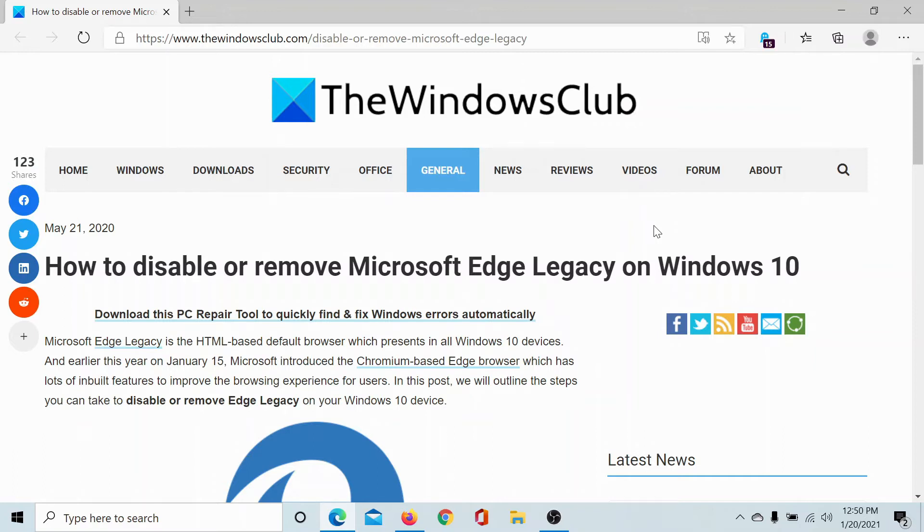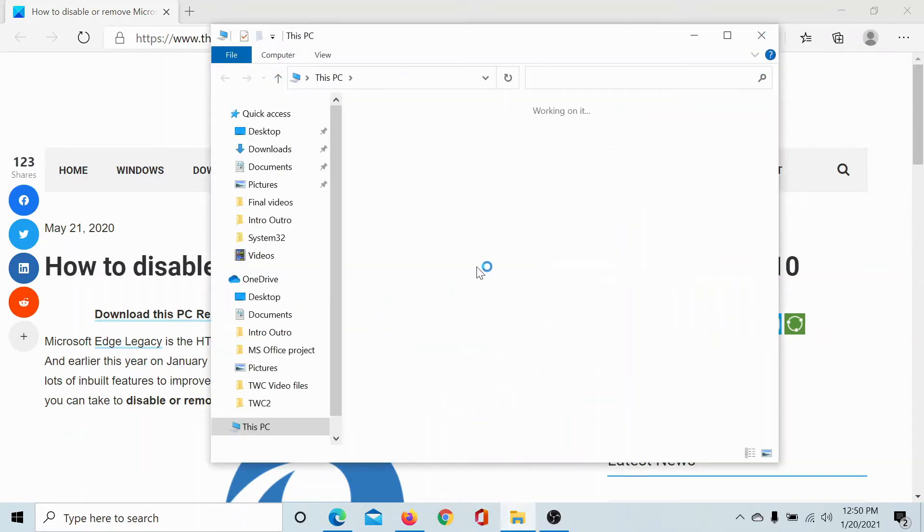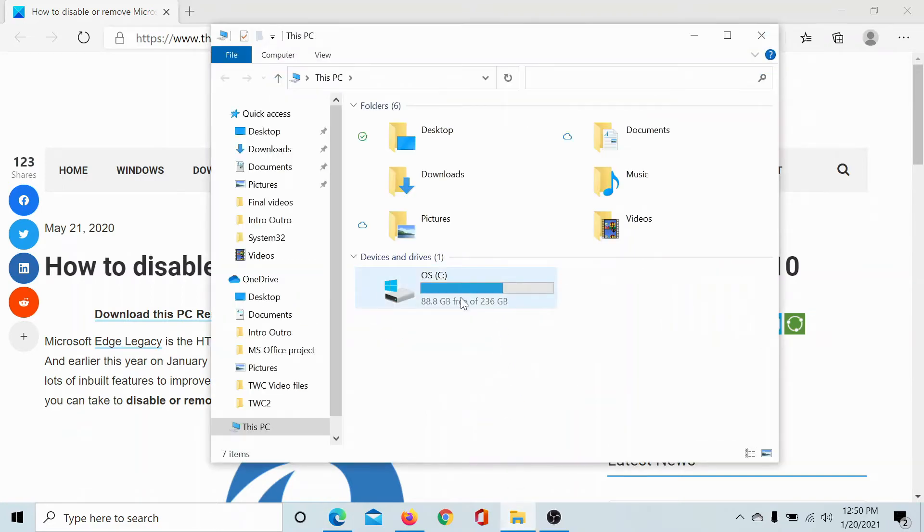or simply watch this video. I'll guide you through the procedure. Click on the File Explorer icon to invoke it.